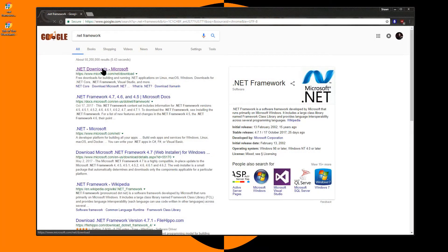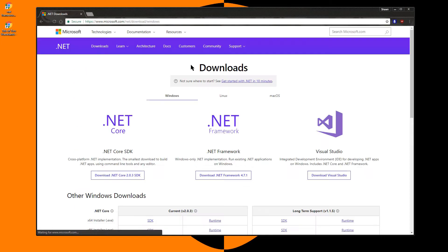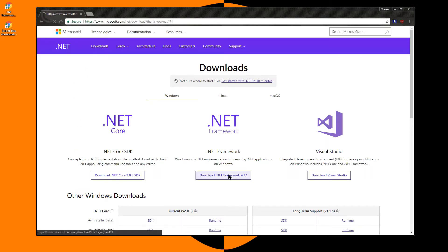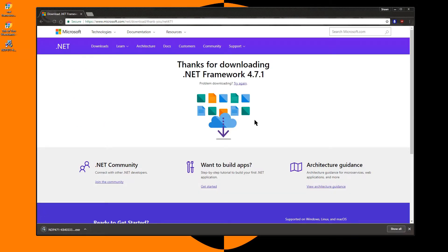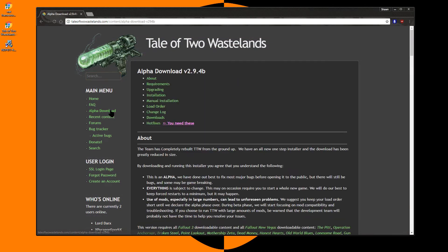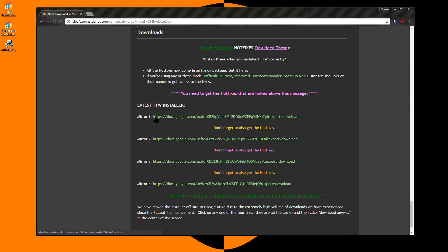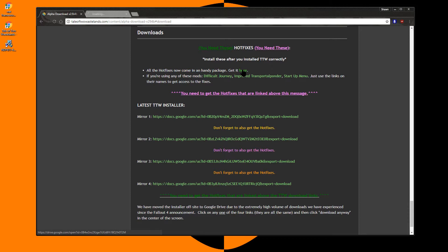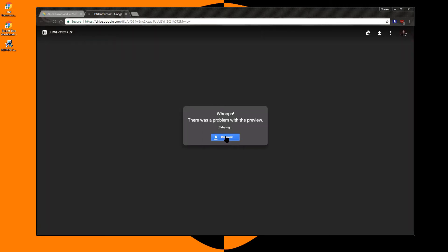In order to install the Tale of Two Wastelands mod, we will first need to download the current version of the .NET framework. After you have downloaded the current version, install. We will now go to taleoftwowastelands.com, click on Alpha Download, and download the current hotfix. I suggest renaming the hotfix file to include the version of the mod that the hotfix is for.